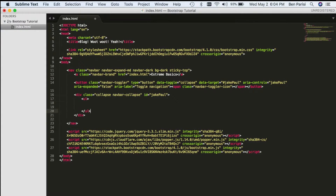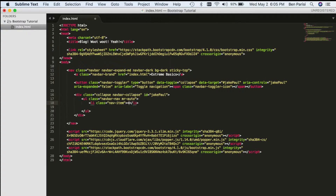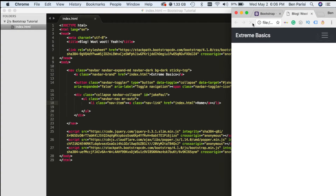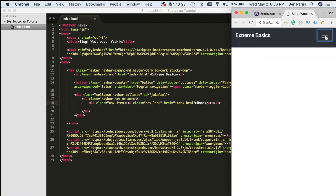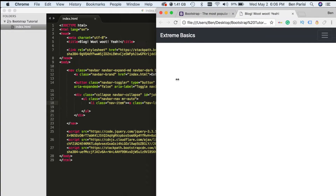Inside our div, we create an unordered list to hold all our nav items — Bootstrap automatically reformats list items to act as navigation links. We give the unordered list classes of navbar-nav and mr-auto. Then we create our first list item with a class of nav-item, a link with class nav-link, linking to index.html, and the text home between the A tags. If we save and refresh, the toggle button appears, and when we click it we see the home button. Resizing the page shows the navbar automatically change between mobile and desktop versions.